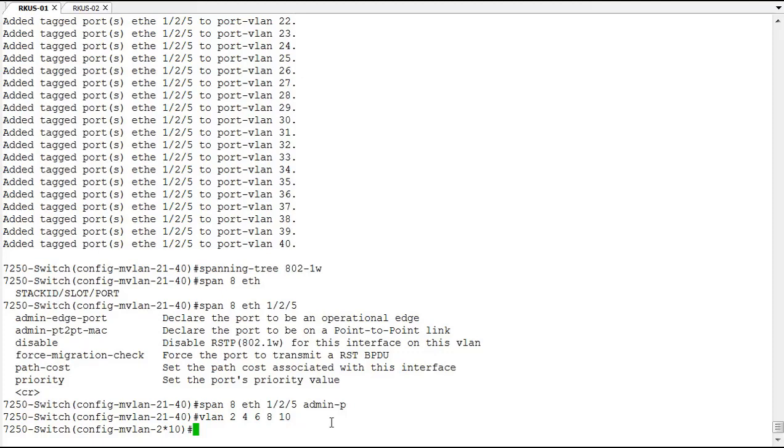For example, spanning tree priority of 4096 on this switch for all the even numbered VLANs. Then we could go to a neighboring switch and do it for all the odd numbered VLANs and attempt to balance traffic by making one of them the root bridge for each of these different VLANs.